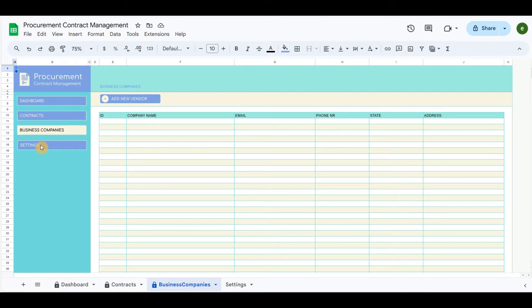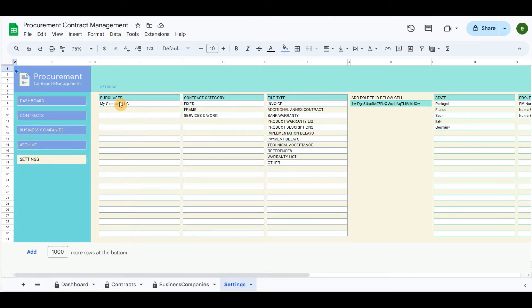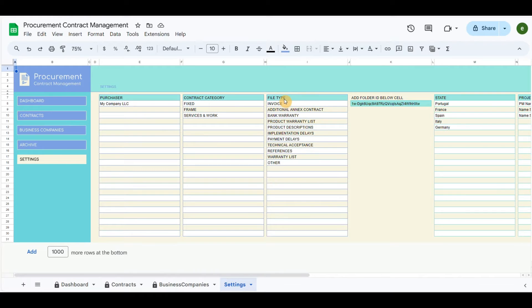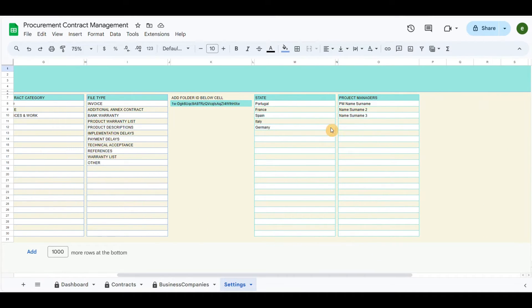The settings part gives the configurable details linked in the pop-up form. Purchasers include the company that you are working for. You can define by sectors, different branches, or even different companies under the same umbrella. The contract category can be modified according to the needs. File type same. Also, the ID key of the subfolder will specify the subfolder of the uploaded documents.